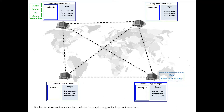Every participating node, every computer, has a complete copy of the ledger, and it is the same as every other computer's copy. So at this time, the ledger's state is synchronized.